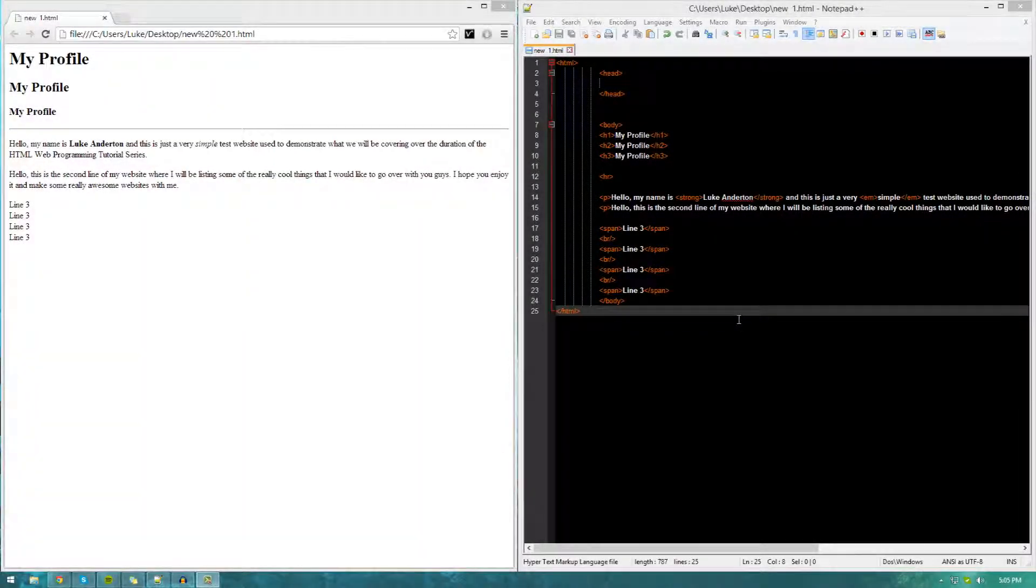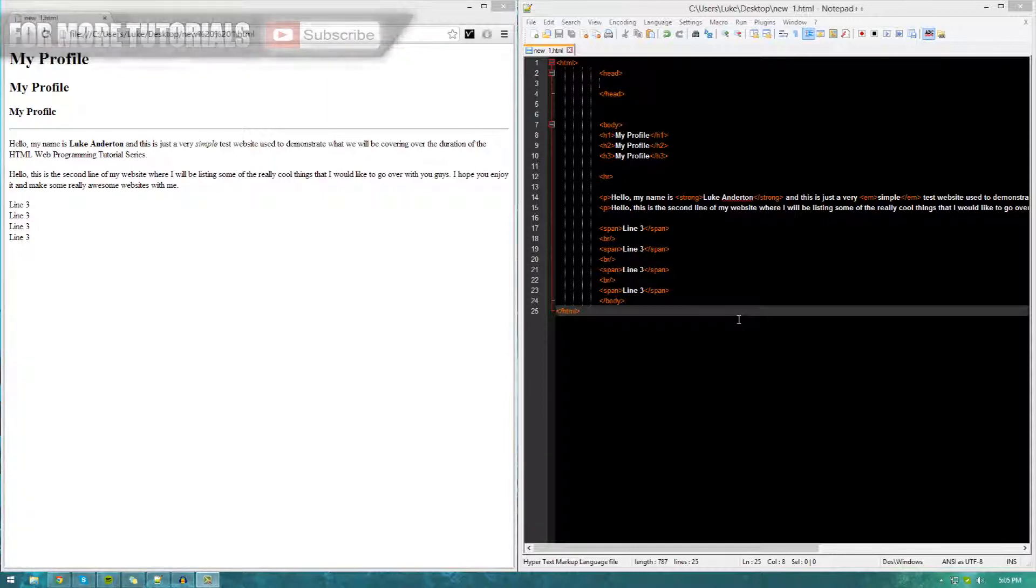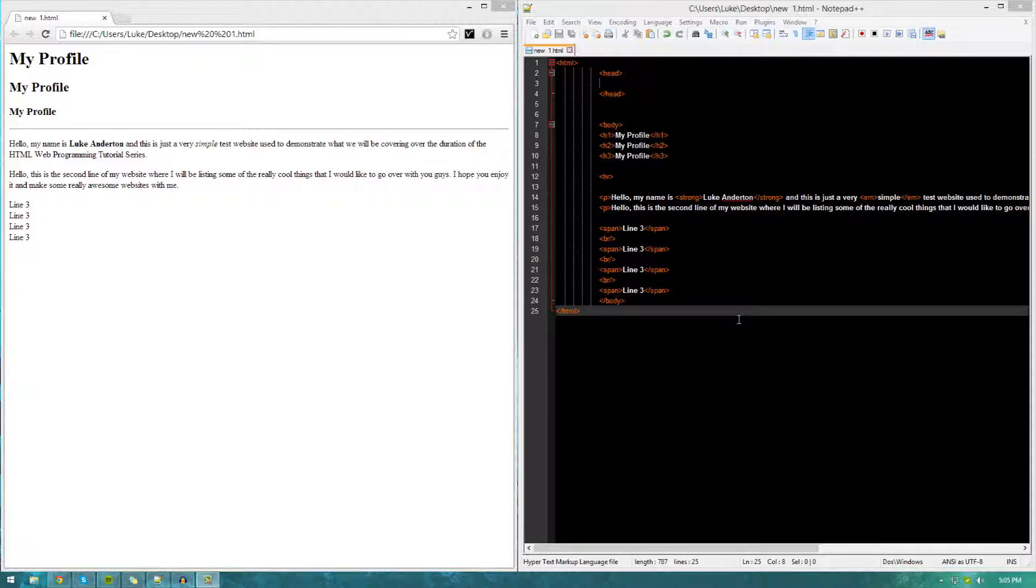Hi guys, Virtus Education here with Episode 5 of the HTML Web Programming Tutorial Series.